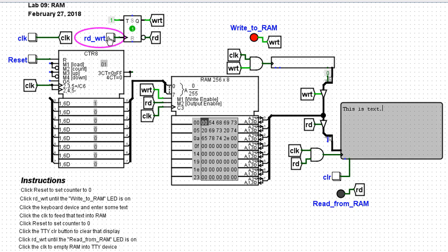When I click this again, then read becomes enabled. This flip-flop makes it so that only one of these can be enabled at a time.